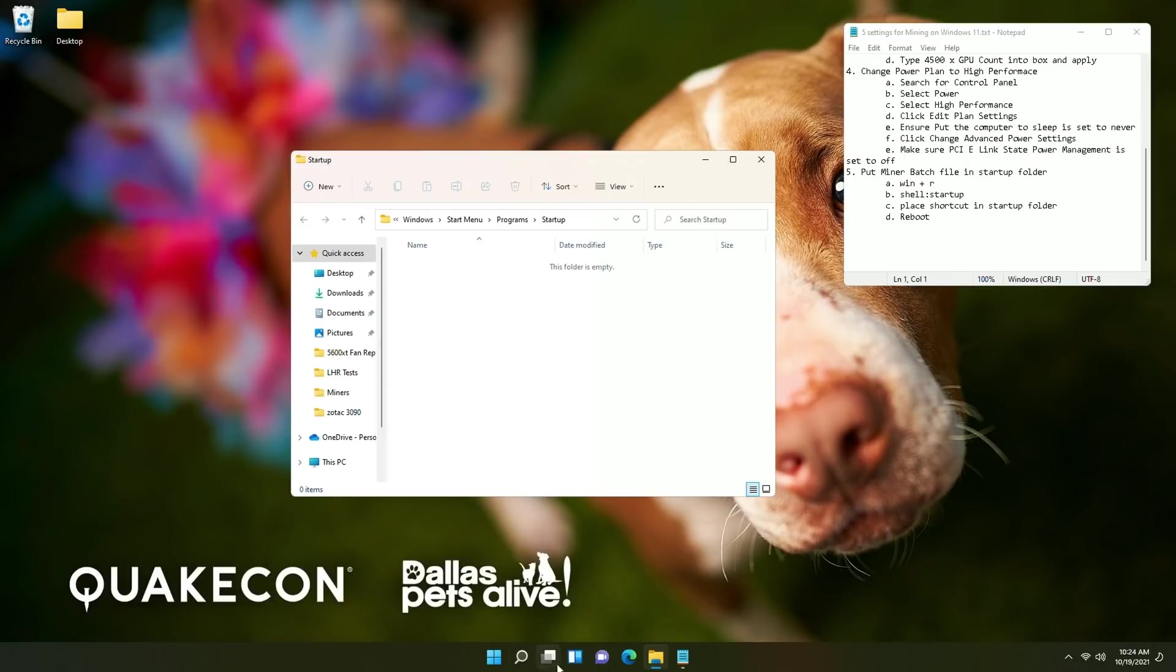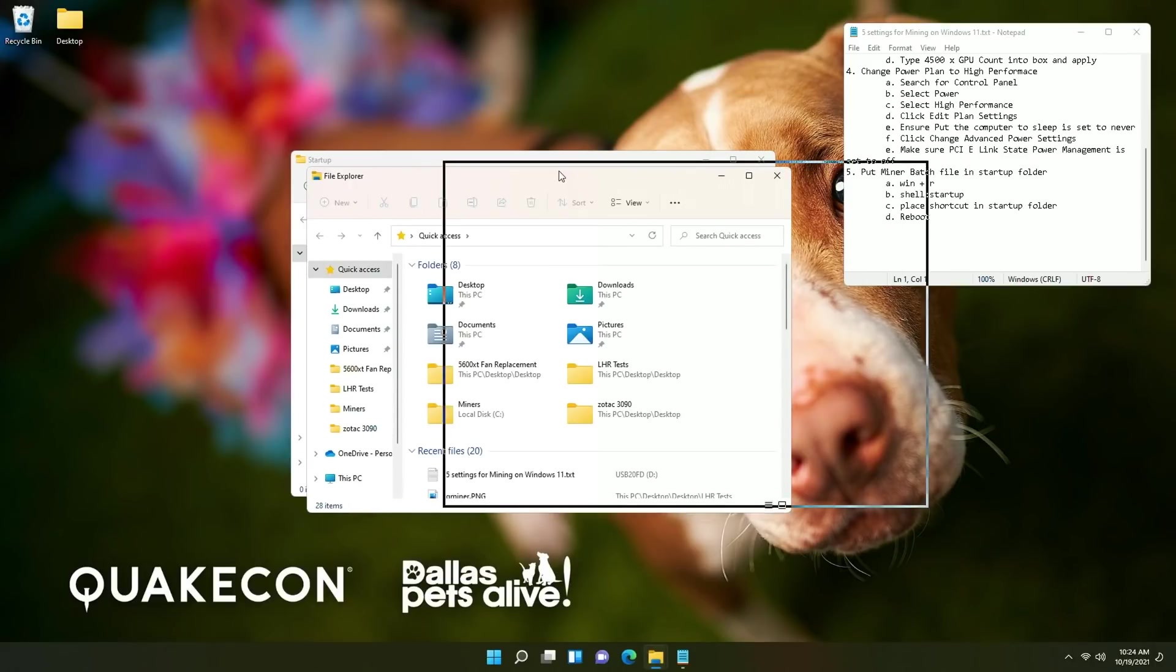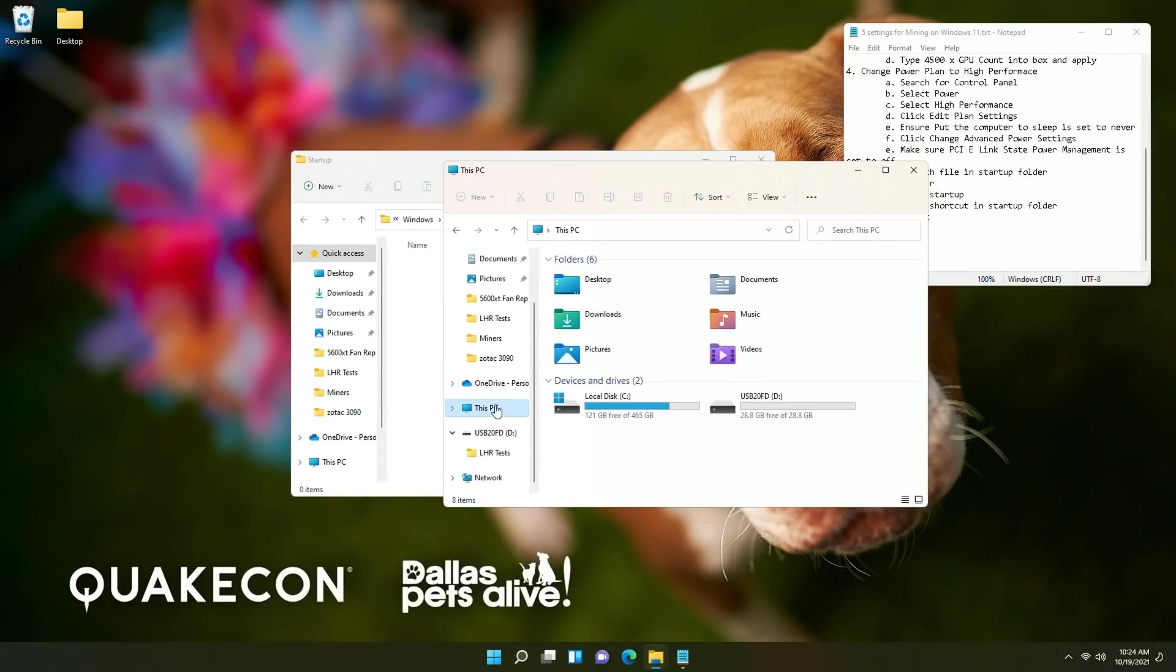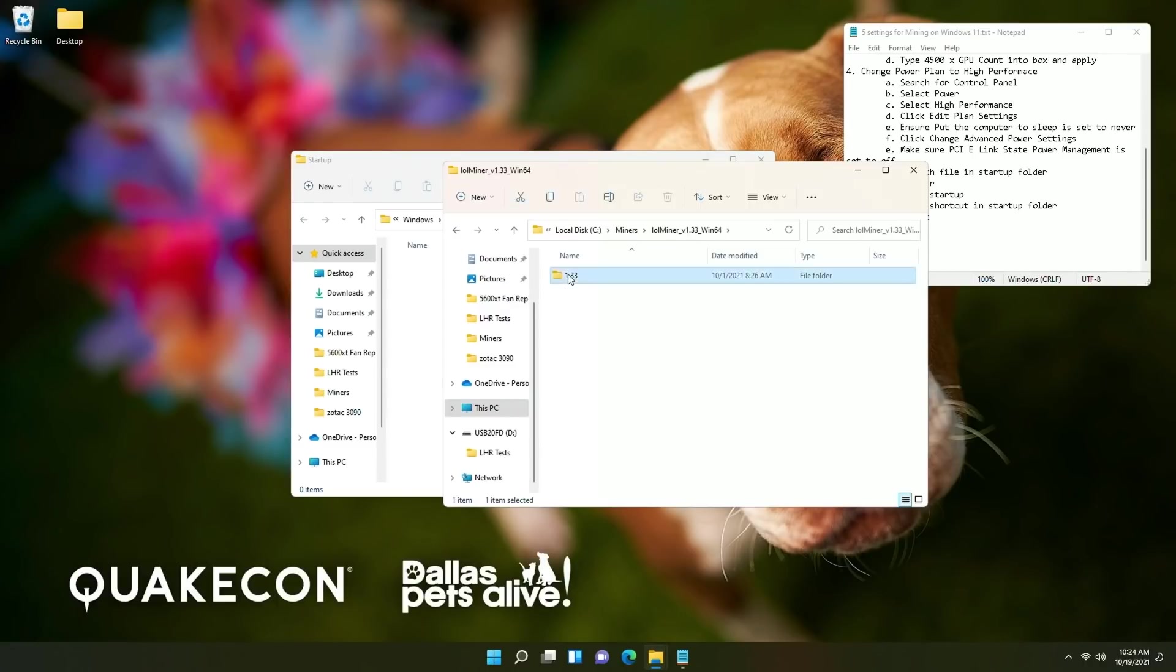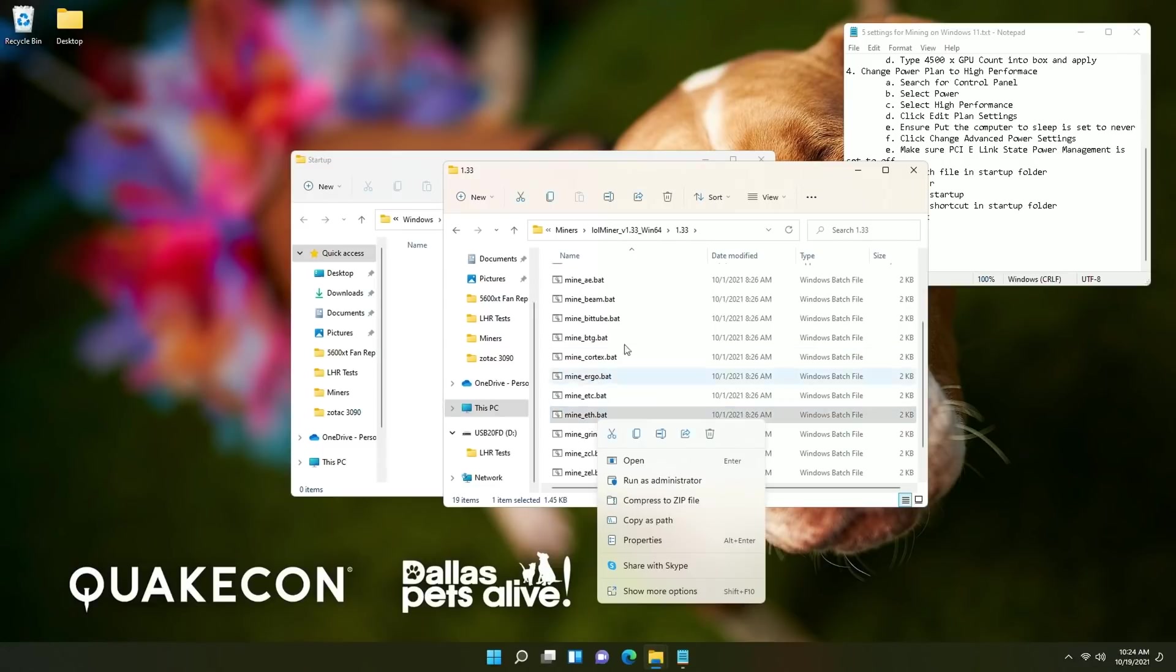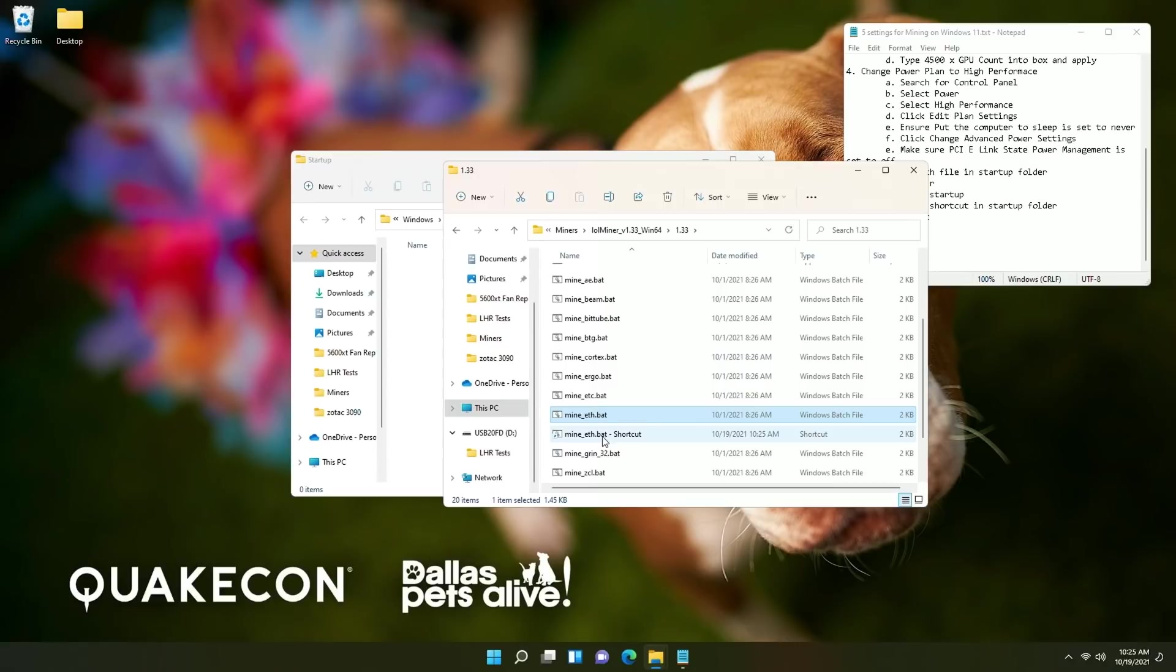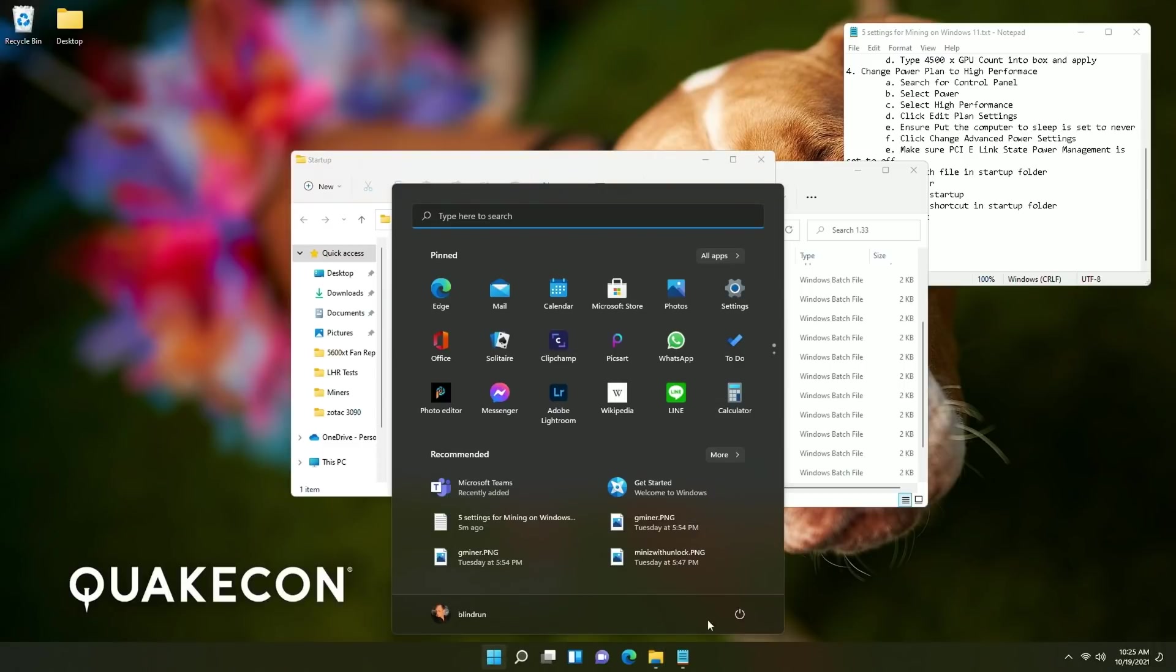Now at this point you'll want to open up your mining folder so you can right click file explorer open up another session of file explorer and find your mining batch file. So we're going to go to my miners lol miner 1.31 we're going to say we want it to do ETH and we are going to basically create a shortcut here. So right click and then create the shortcut and then just drag the shortcut over to the startup program. At this point you can reboot the PC.